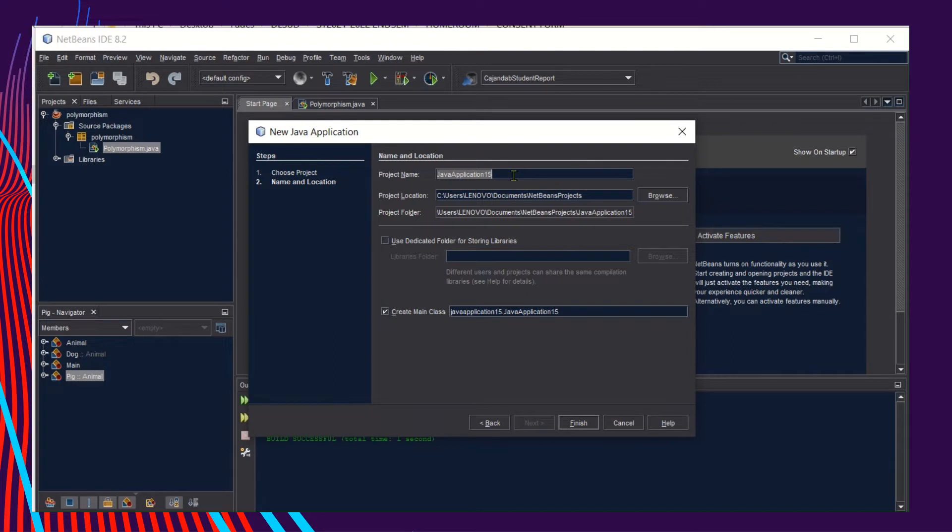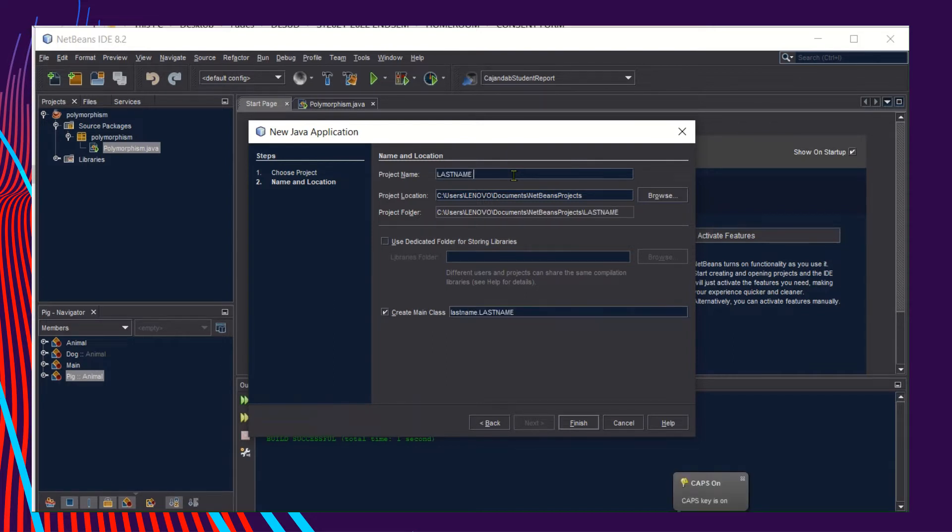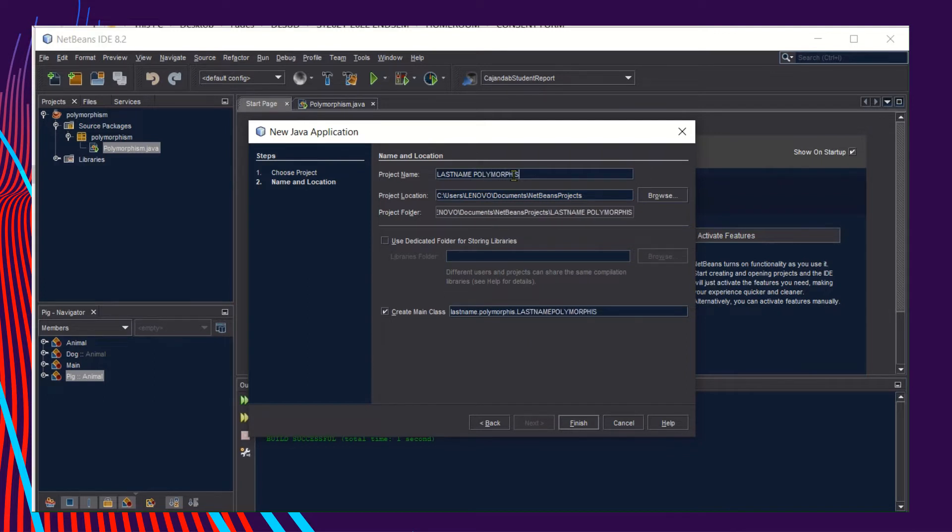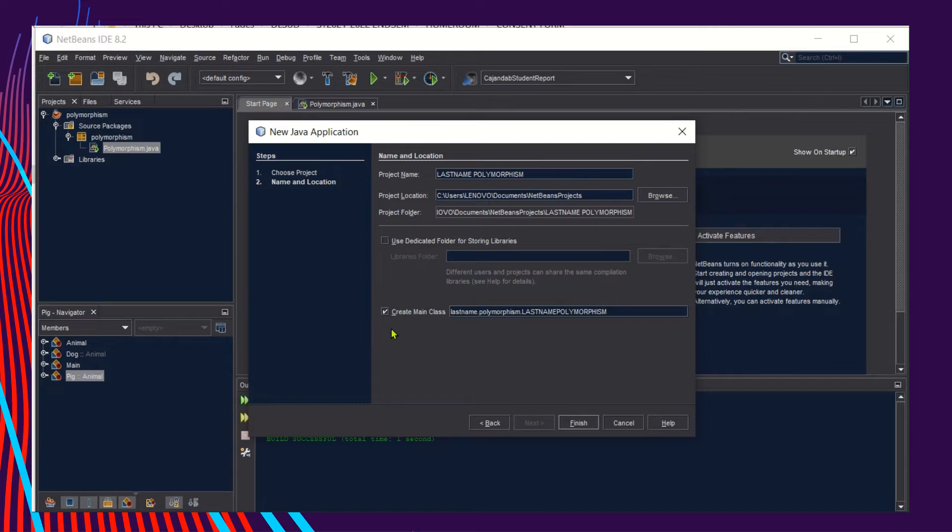Let's name it. Do not forget to type your last name in your program. Polymorphism underscore last name underscore polymorphism. Then click Next. Do not forget to check if the Create Main Class checkbox is checked.